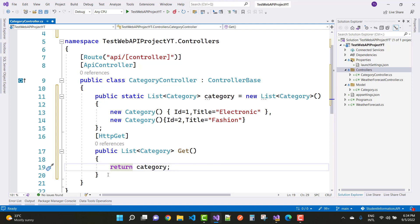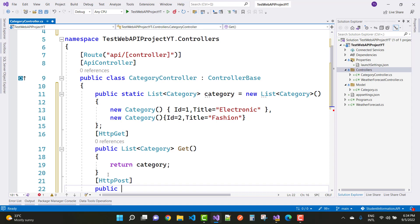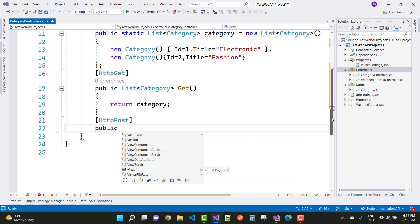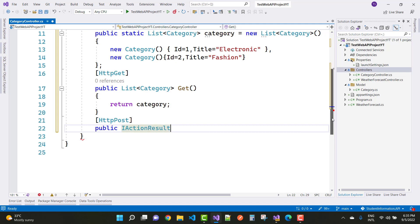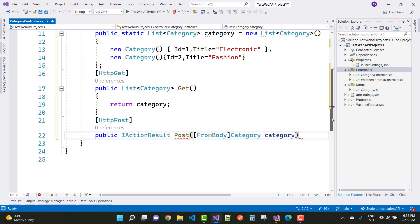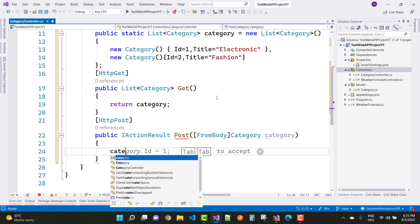For HTTP POST, add a public post method. I'll use ActionResult as the return type and name the method Post. The category parameter uses the [FromBody] attribute because we are inserting data from the request body. Inside the method, add the received category object to the categories list using categories.Add(cat).